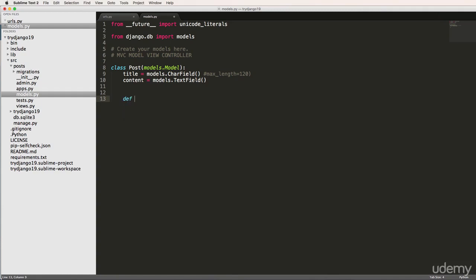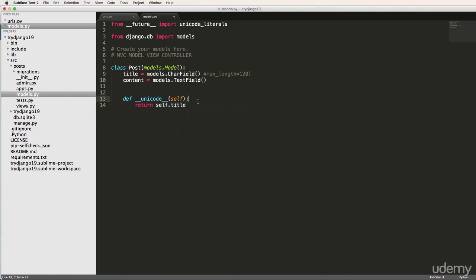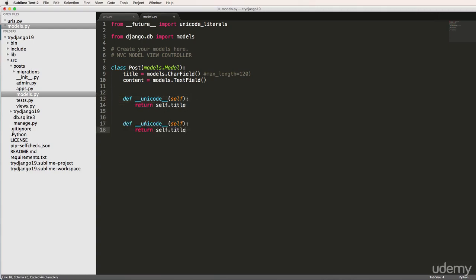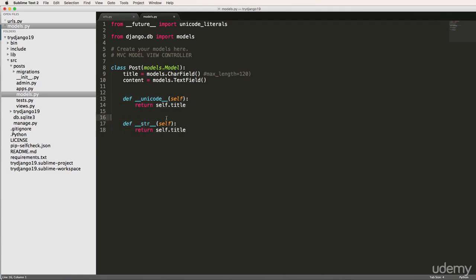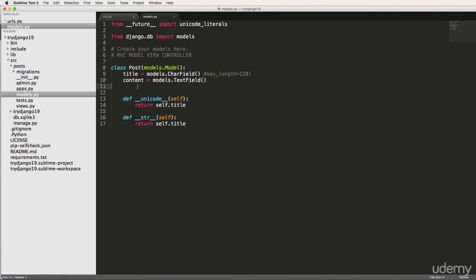And let's just create a __unicode__ here. I'll explain the Unicode in a second, too. And we'll just return self.title. Now if you're on Python three, you are going to be doing virtually the same thing. But instead of __unicode__, you will do __str__. That's all. Now, that's one of the biggest differences in Python two and three, as it relates to Django.